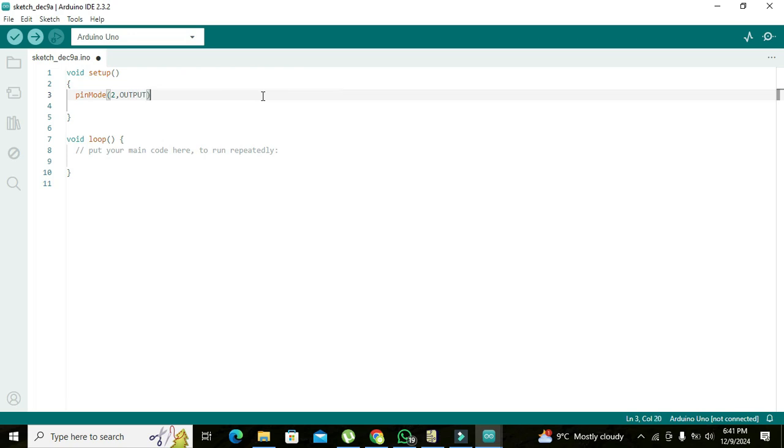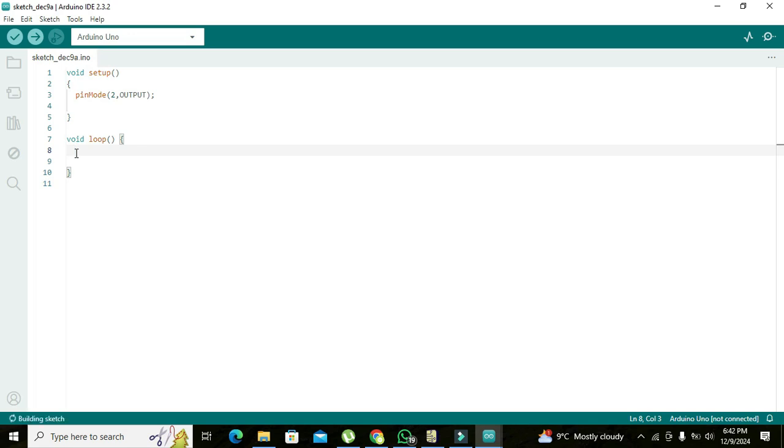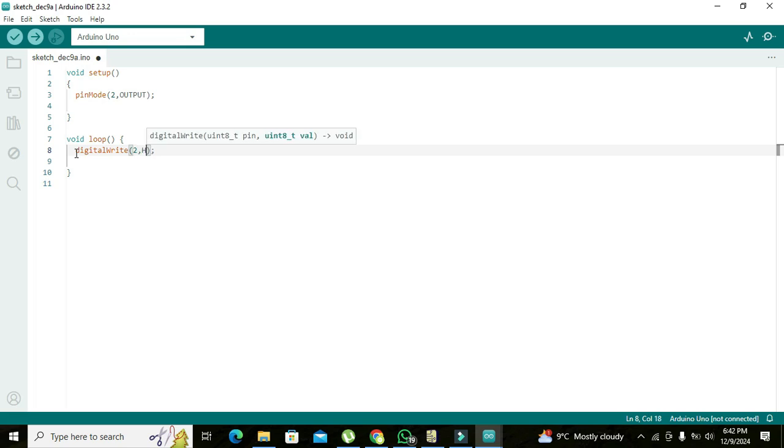Now our pin number 2 has been declared as the output pin, means that we can control any sort of LED or any other device with the help of this pin. Here we write digitalWrite(2, HIGH).